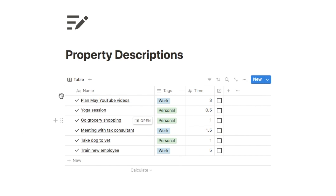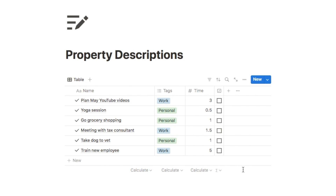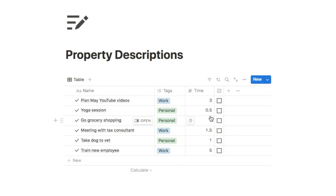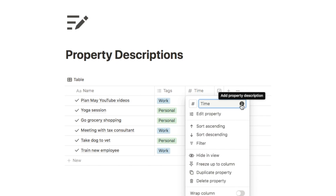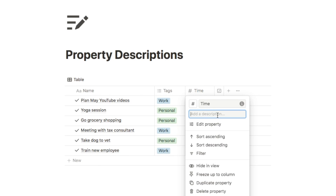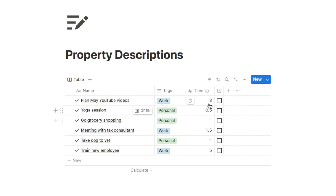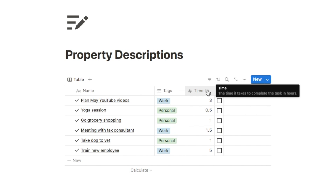The next feature is adding property descriptions to databases. If you have a time property, it might not be obvious whether it's in minutes or hours. You can add a description by clicking the column, hovering over the eye icon that appears, and clicking add property description. Once added, hovering over the eye icon next to the property title will display the description — great for shared workspaces.